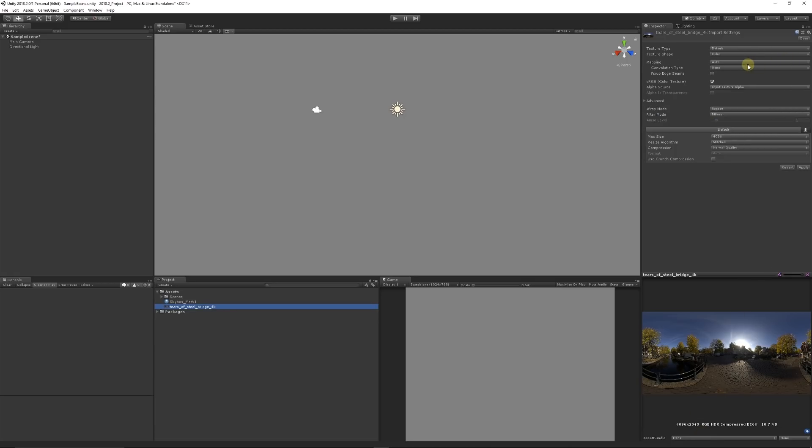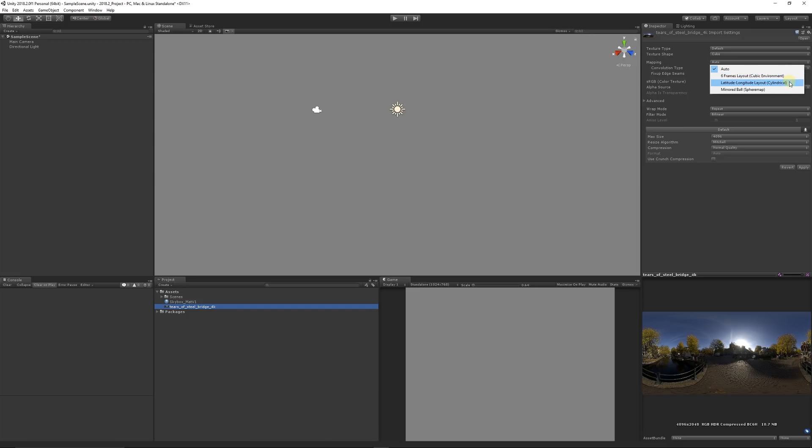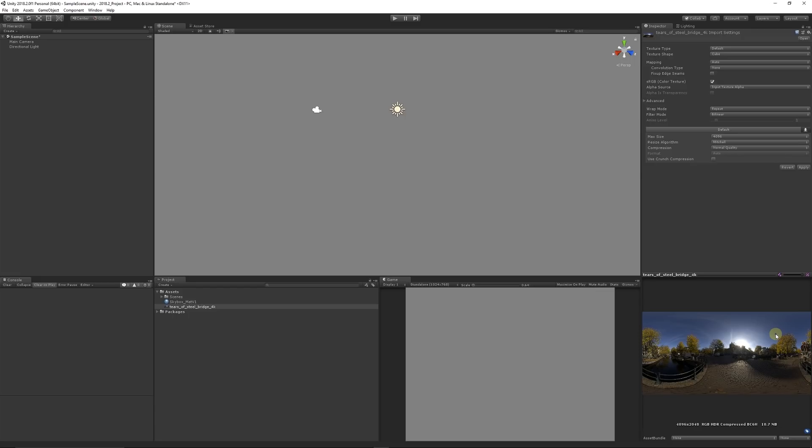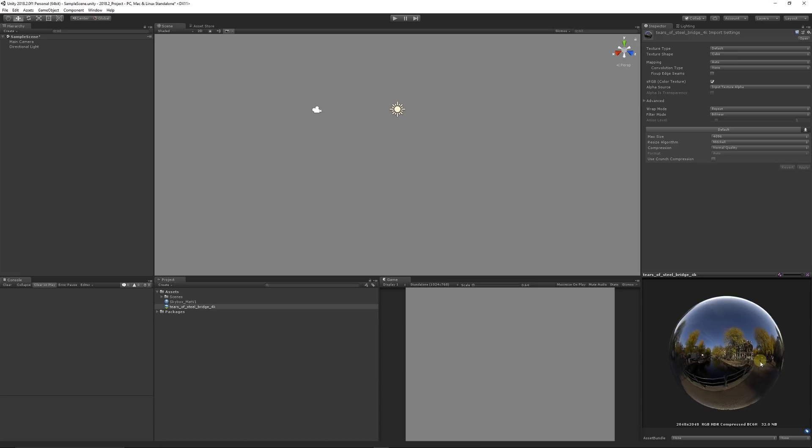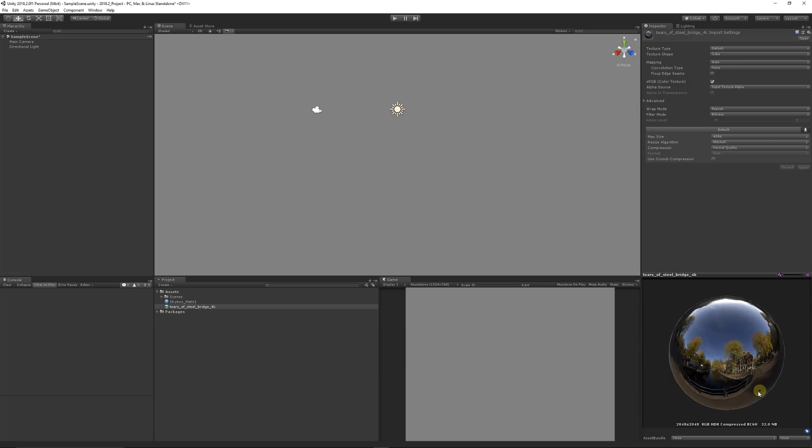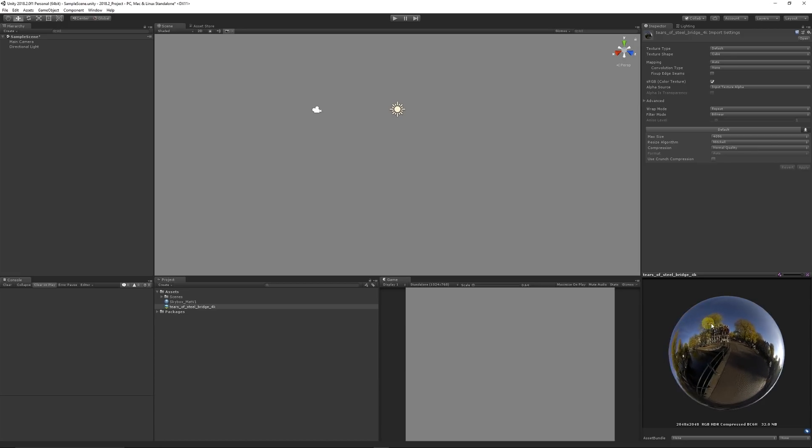You can set your texture shape to Cube and specify whether it's a six-frame layout, latitude-longitude spherical, or sphere map. Unity will detect the aspect ratio of the image and automatically specify it as the map we require. Hit Apply, and now the image has been converted into a cube map. You'll see it's almost a spherical environment, so you can see it all the way around.